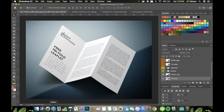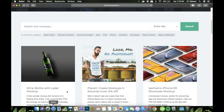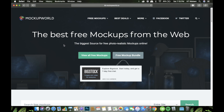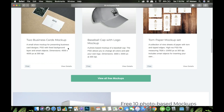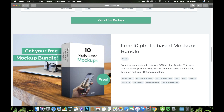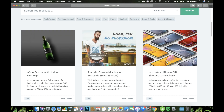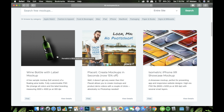one of the mockup sources that I like using is mockupworld.co. There are so many items here — most of them are free, some are paid of course, so you can opt to use the paid ones also. There are t-shirts, stationery mockups, tech mockups, product mockups, and that sort of thing. Just choose whatever you think you will be using in your projects.